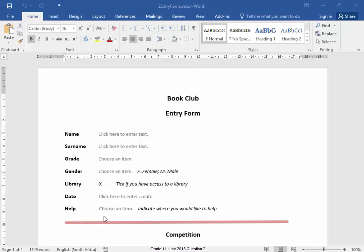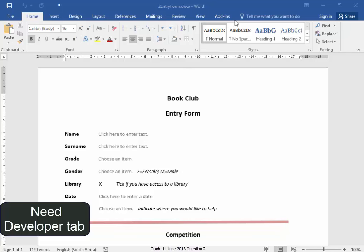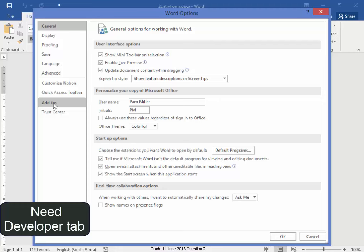To edit this form, I need to have the Developer tab. The Developer tab is not there. To get the Developer tab, I'm going to go to File, Options, Customize Ribbon, Developer.